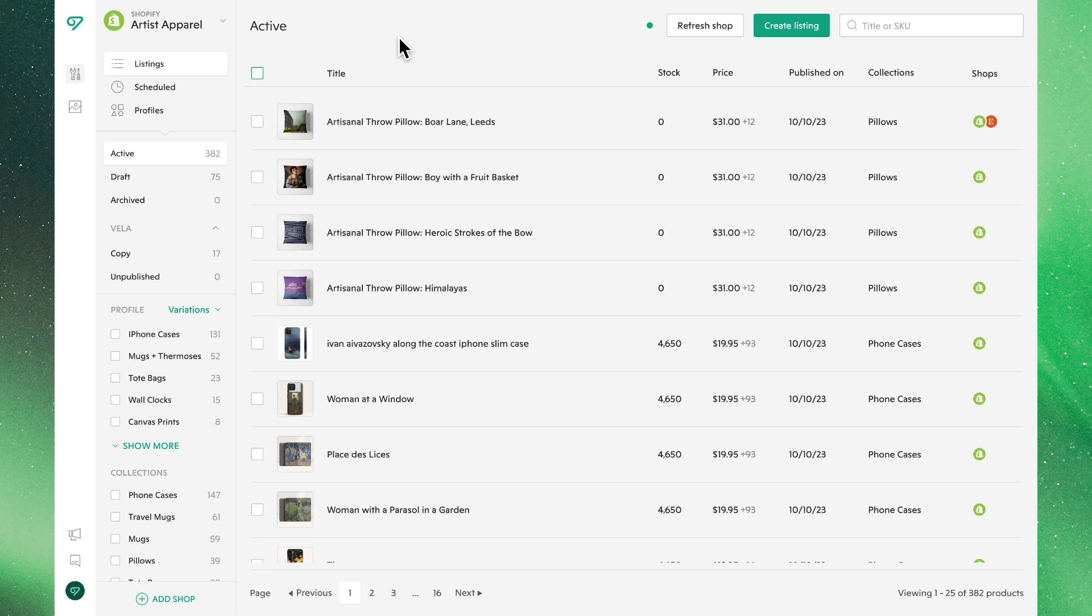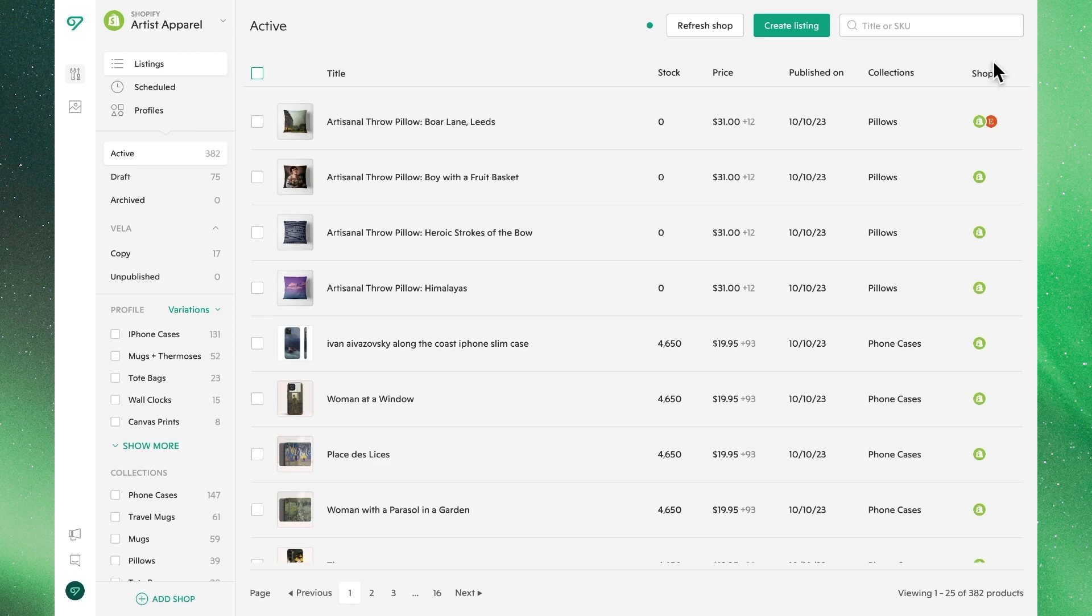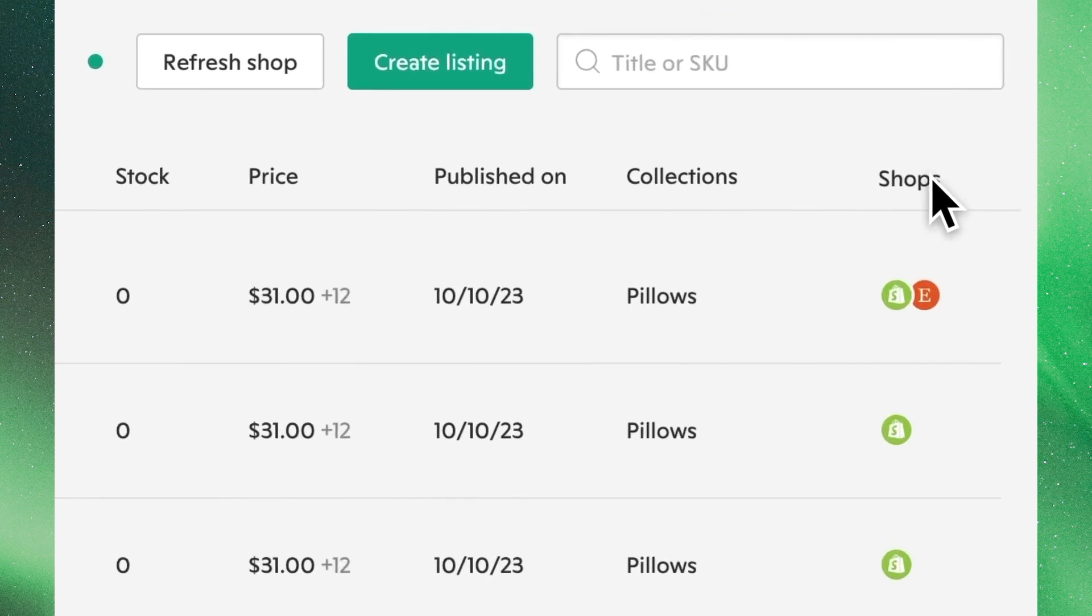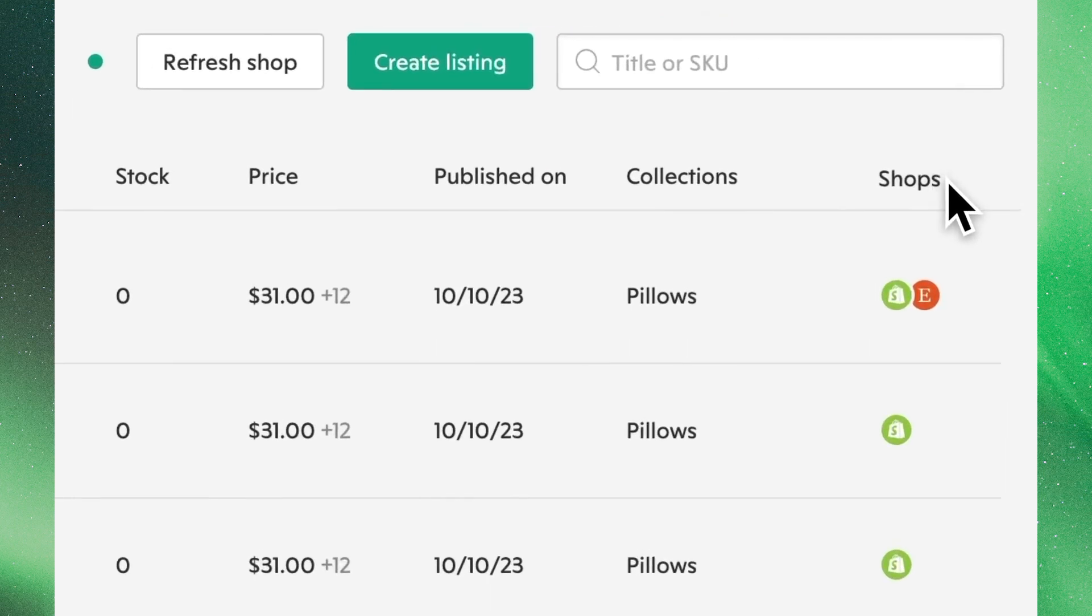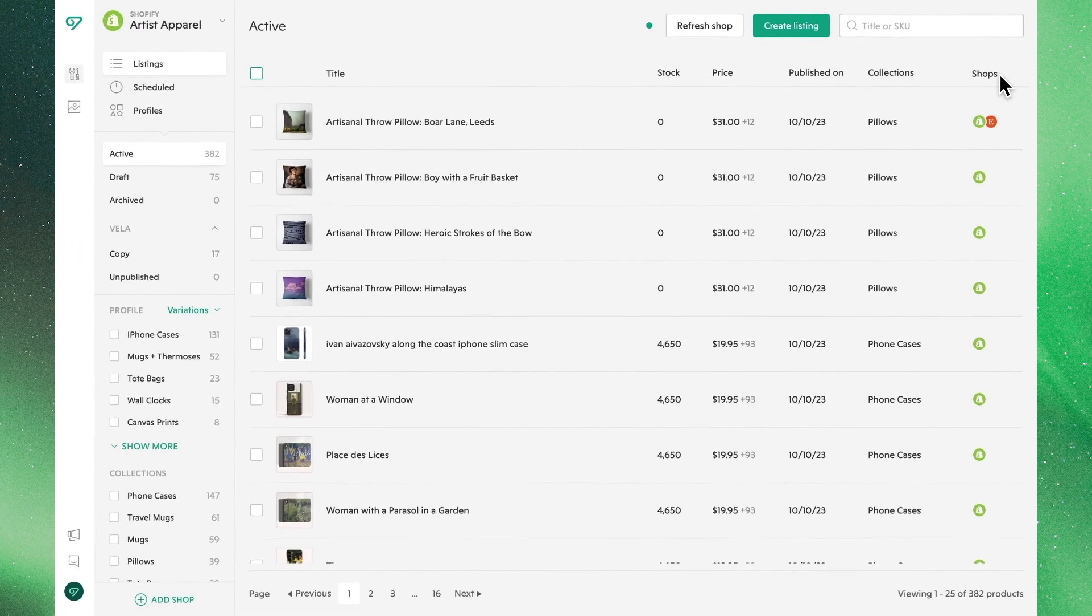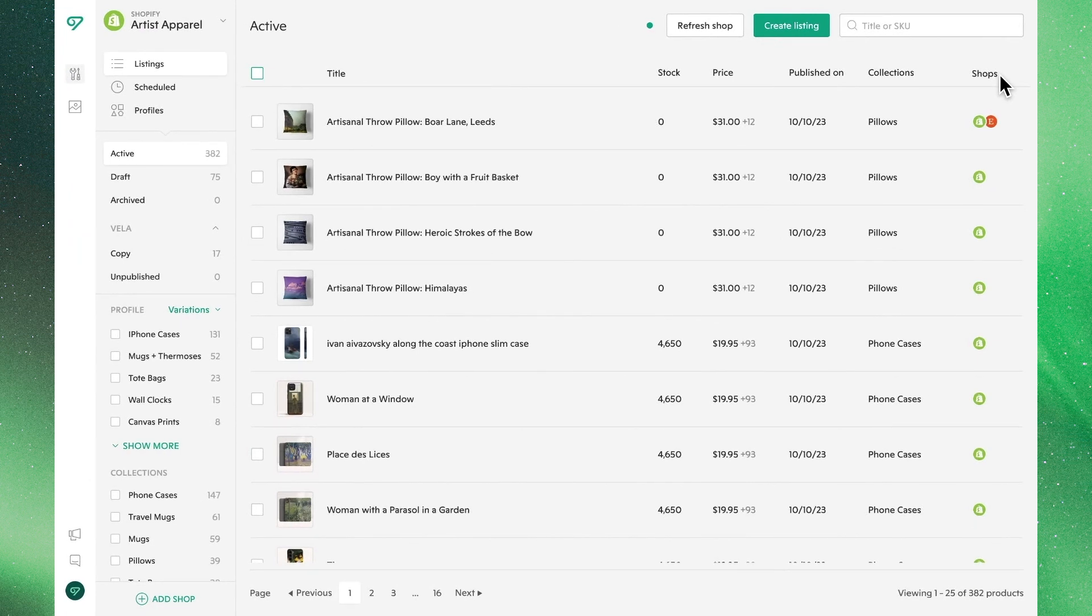So we'll get started here in our Shopify shop, where we're looking at all of our active listings. As we look at our active listings, we'll note that on the far right, there are icons underneath the shops column, which indicate whether or not a listing has been posted in another channel.